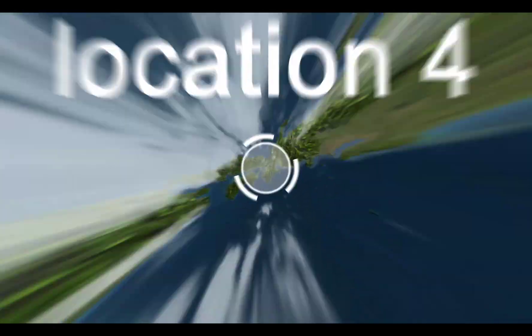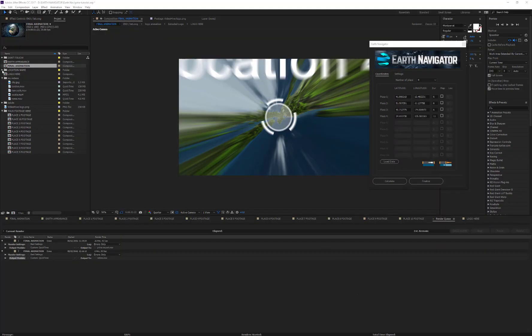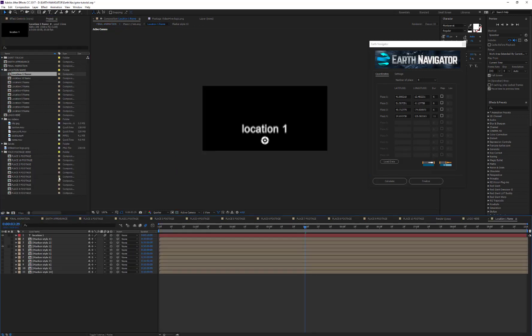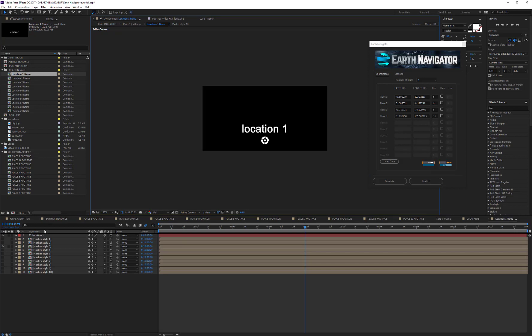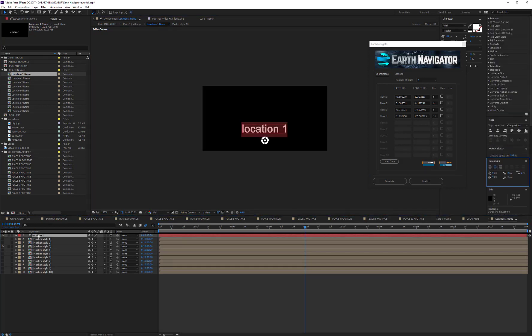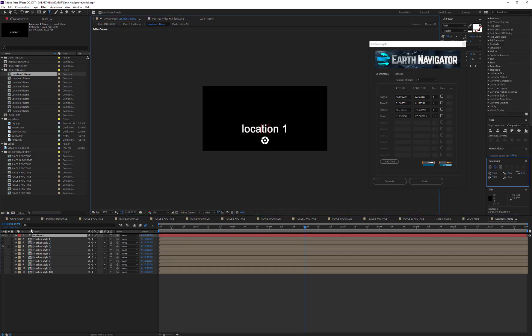If you want to add a marker pin and or the name of the location, you just have to open the Location Name folder, then open the corresponding composition, change the text, and enable only one marker style.